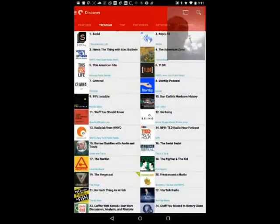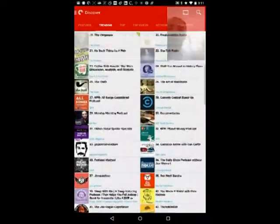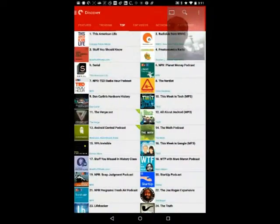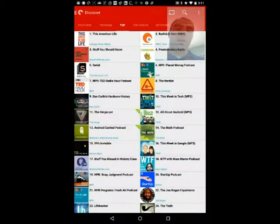You can see which ones are trending, which is very nice. You can see the top podcasts in their directory. They do not pull from the iTunes directory — this is their own directory. They are tracking the stats and whatnot.